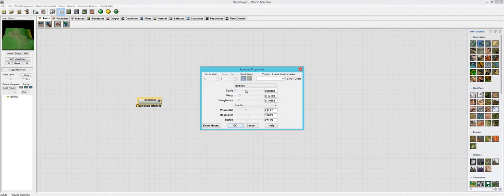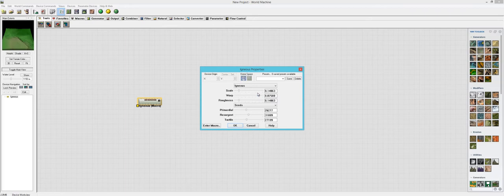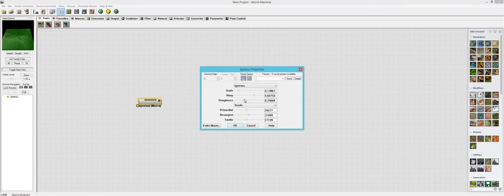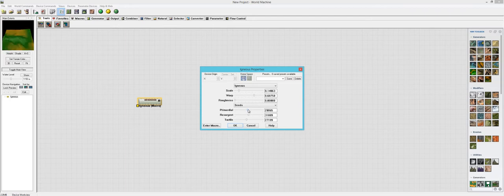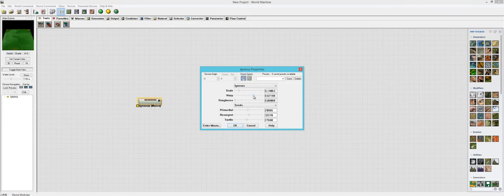Again, there's Scale. Warp. You'll probably get that really good Igneous look when you start warping it really high. I like that look. Roughness. Primordial. That looks pretty cool. Let's turn up the warp a little bit higher and then let's turn the scale down.